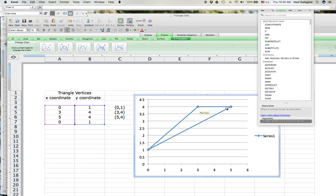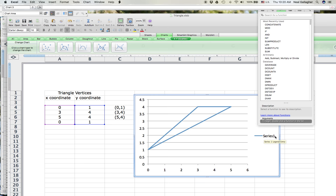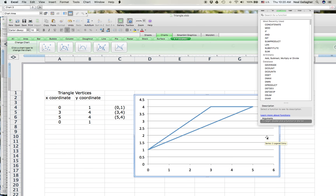I don't really need these symbols right at the vertices. So if I click on this, they go away. I don't want this legend in here either, so I click on that and delete. That gets rid of that. So now I've actually have Excel drawing my triangle.